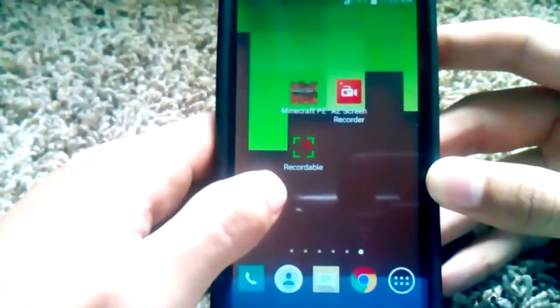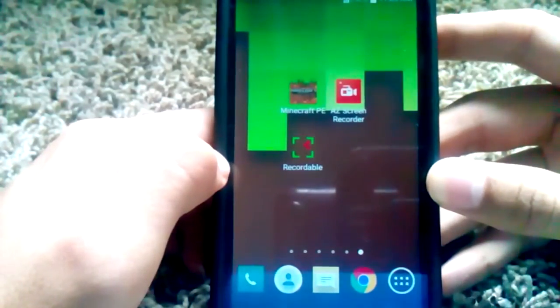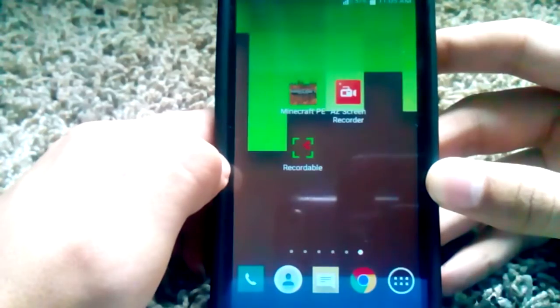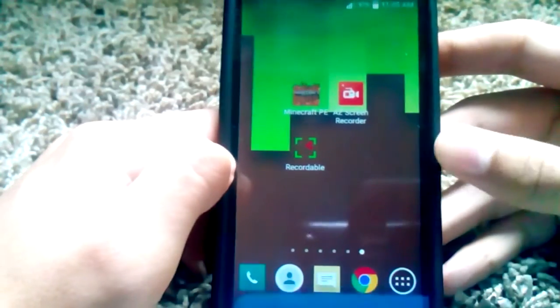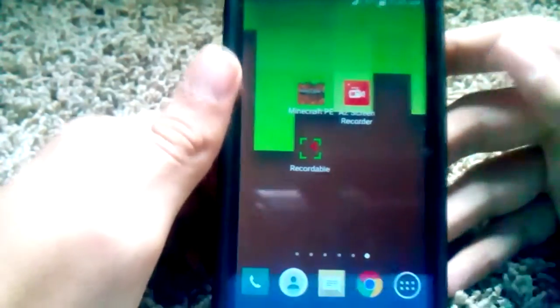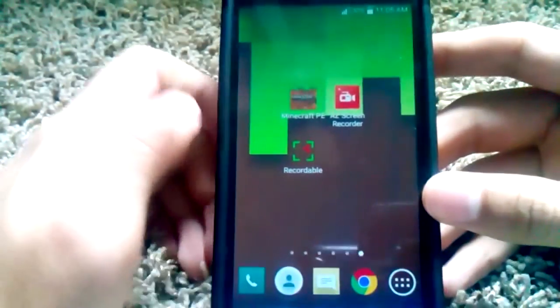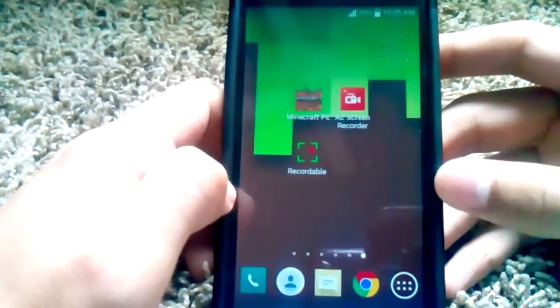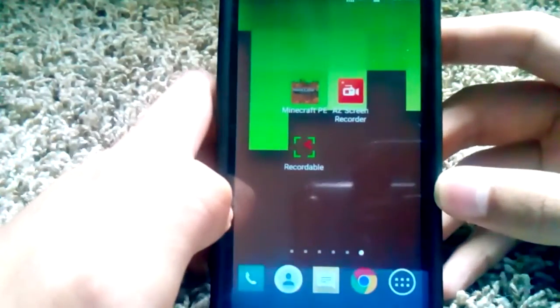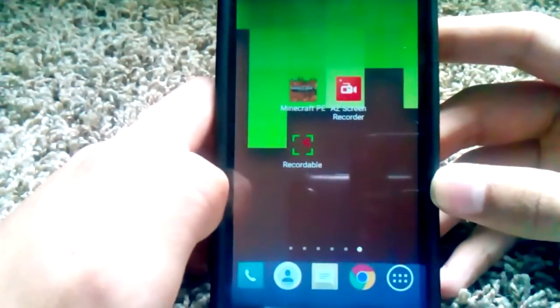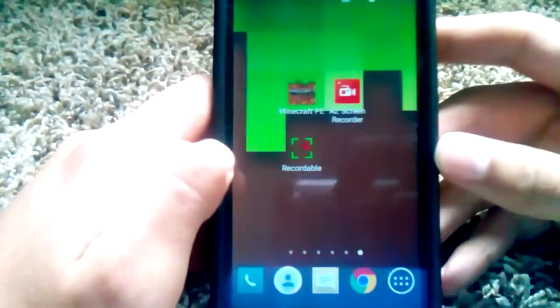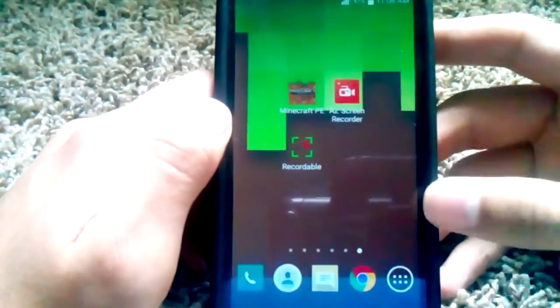You don't need root, but you do need a computer to activate it so then you can record and stuff, and you need a computer every time you restart your device. It's a pretty good recorder, but recently I've found an even better recorder.